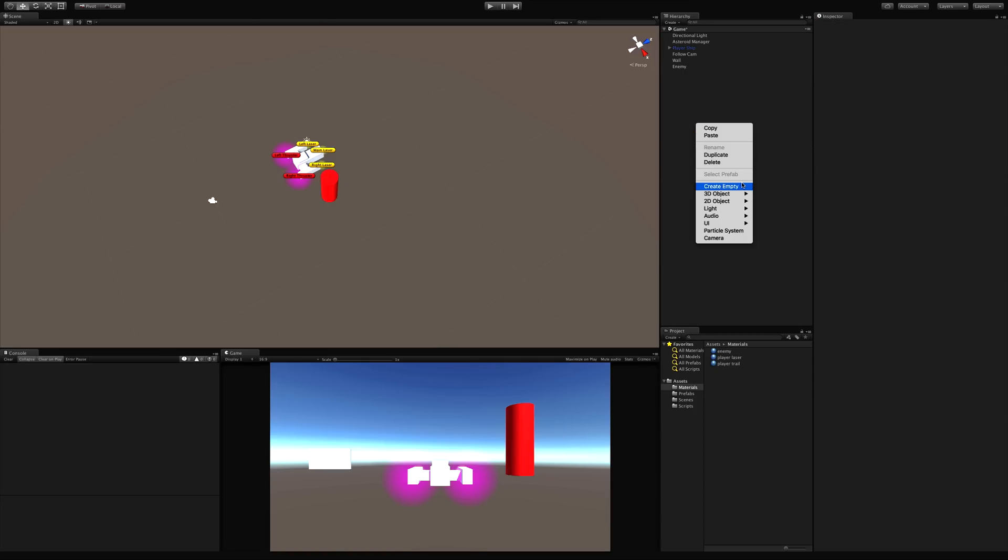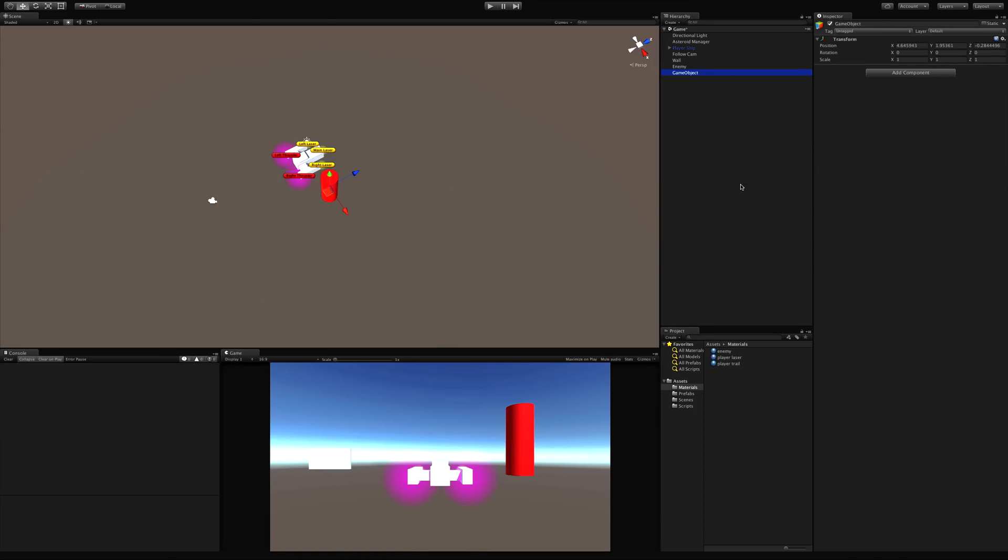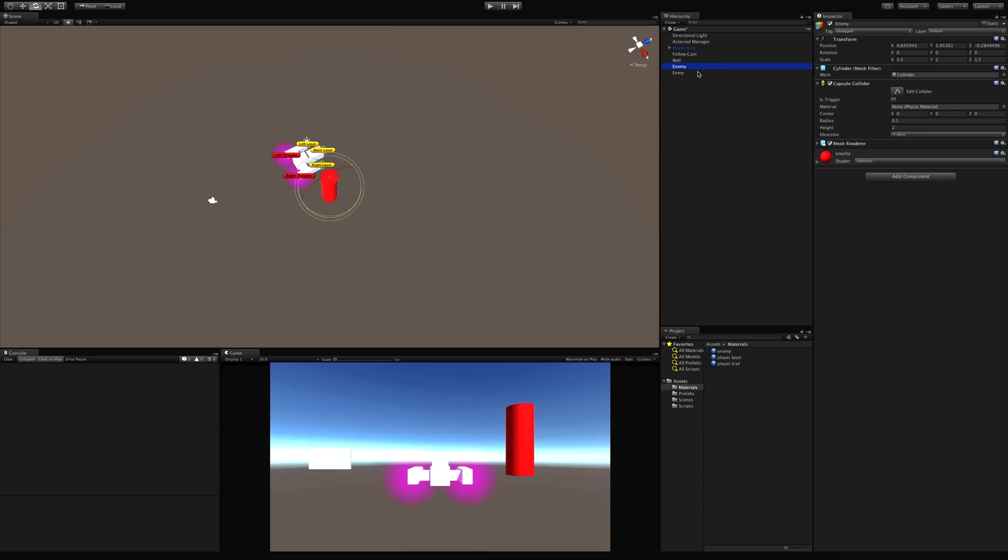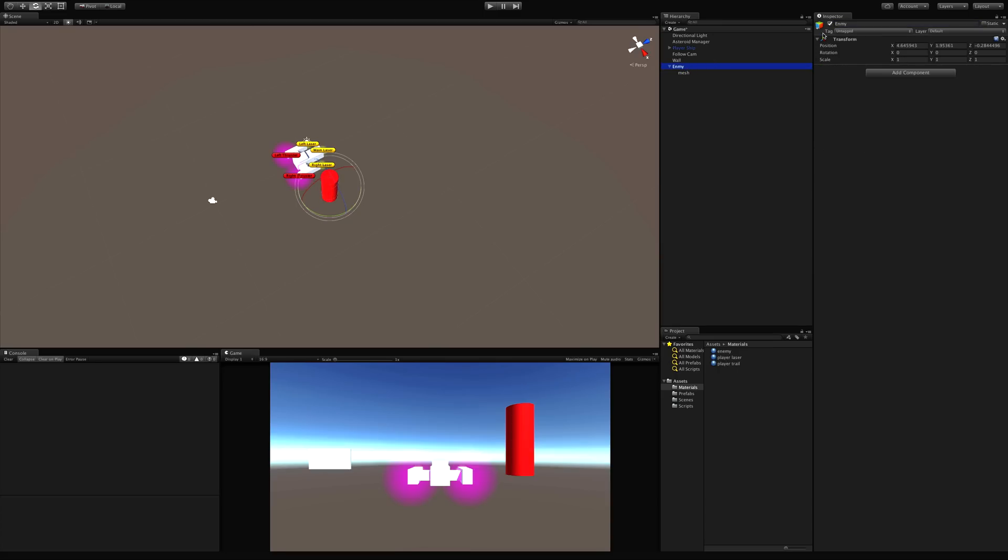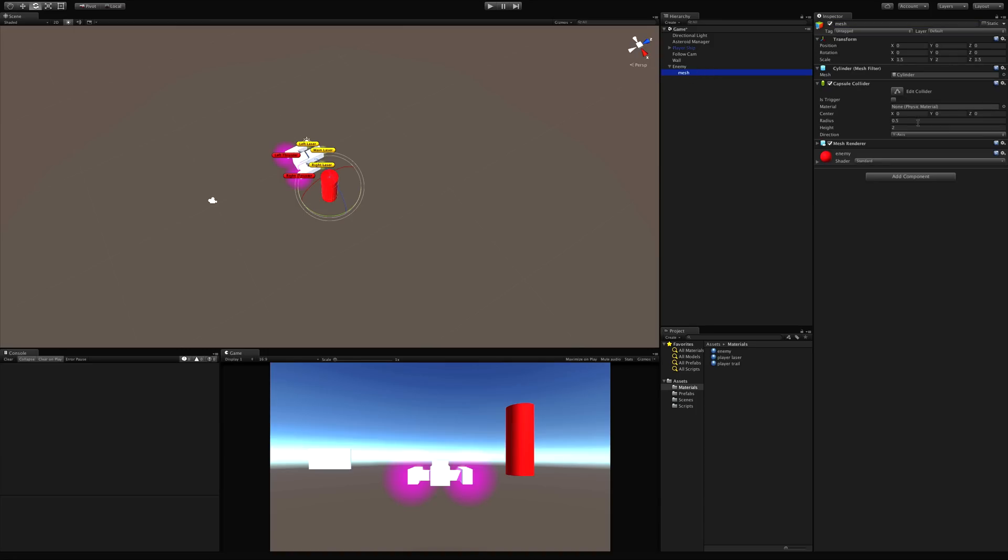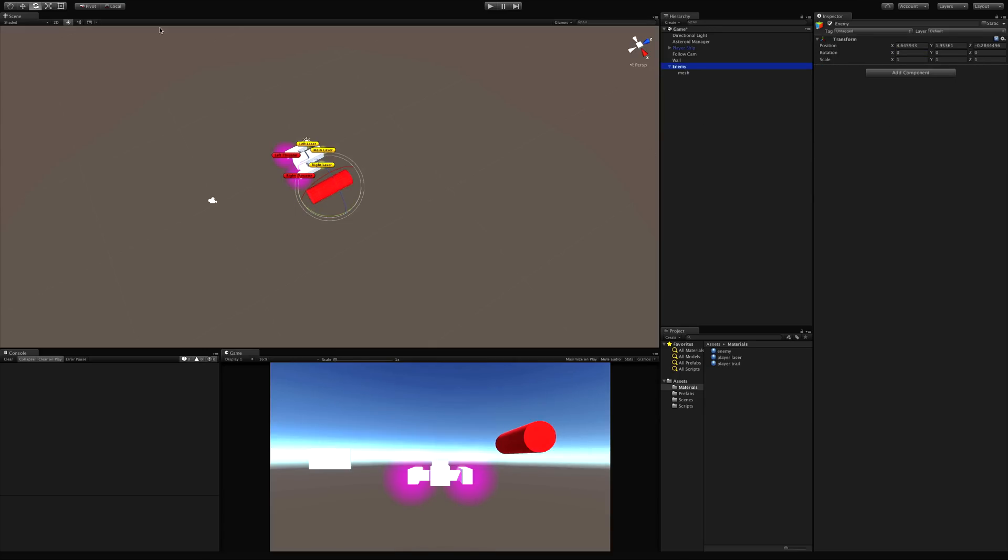But that's fine. What we can do is go ahead and create an empty, which I will call enemy. Then what we had called enemy, we'll fix that in a second. I'm just going to switch to mesh. Switch this back to enemy. And we'll take that mesh and we'll rotate it 90 degrees on the x. There we go. Now it's facing the direction I want.